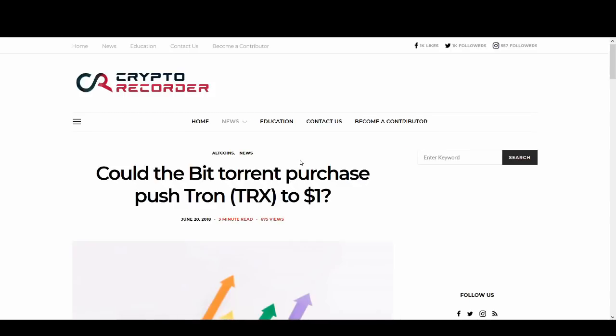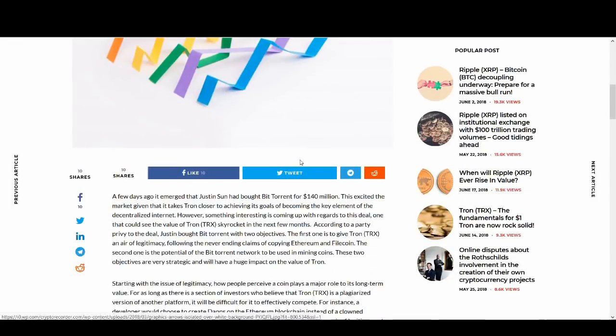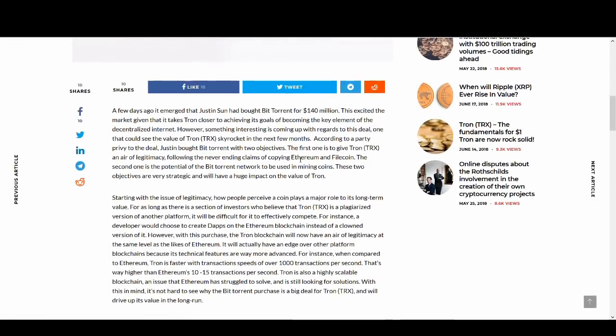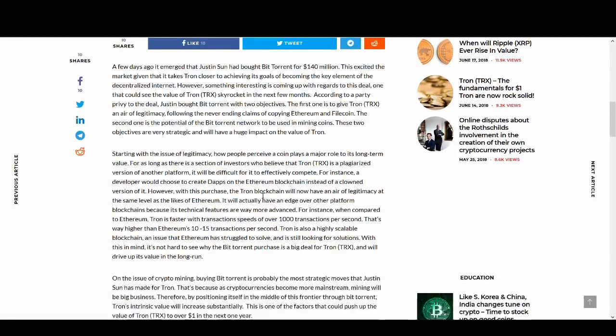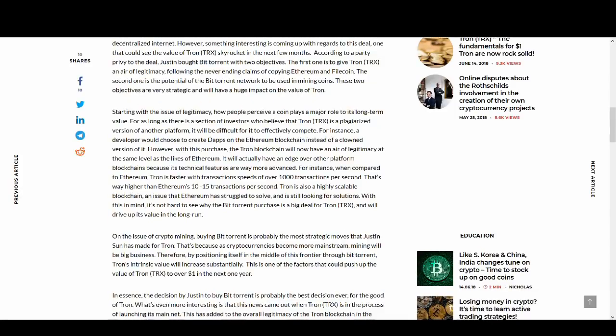It's a really good Twitter thread if you want to read more. Let's finish this video on a positive note. Could the BitTorrent purchase push Tron to a dollar? This article is kind of ridiculous. I don't see how it can go to a dollar because the market cap will have to go crazy. I'm not sure it will happen.